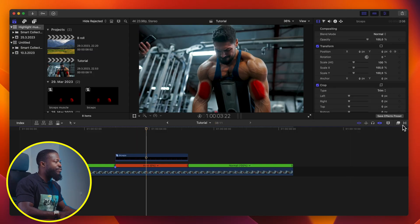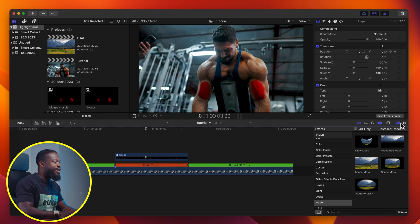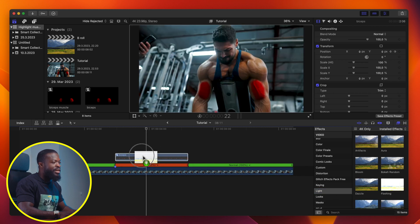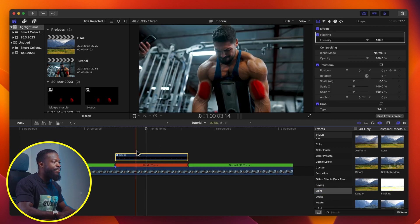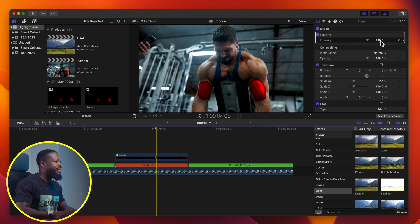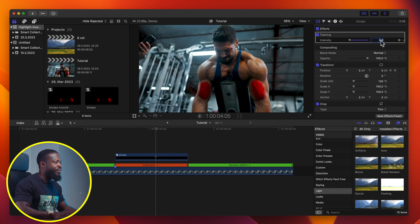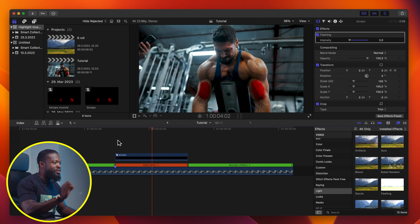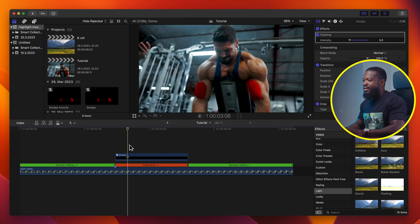For the next step, go to your Effects Browser side. Under Light, choose Flashing Light — we're going to use that effect for this tutorial. As you can see, it gives this flashy light effect, but it's very strong at 100. So turn it down to somewhere between 3 and 5 — 3 will be okay for this tutorial. Now play to see how it looks — it comes in and blinks a little bit.